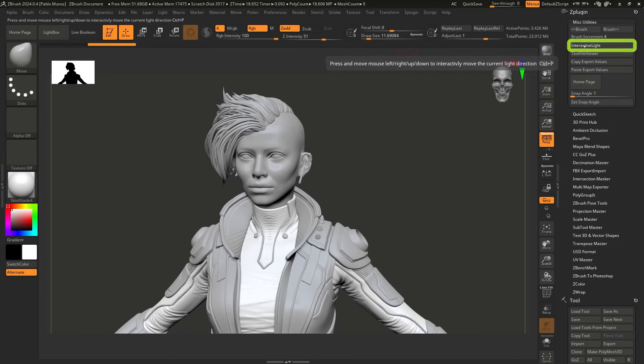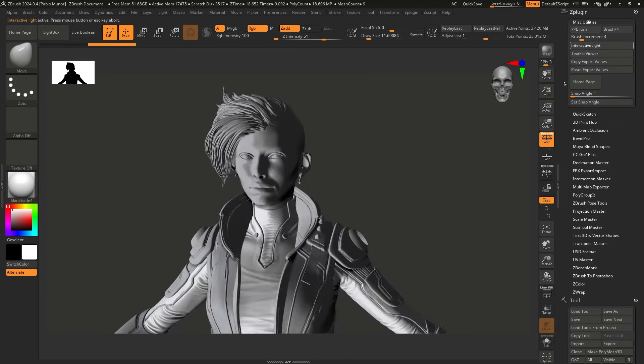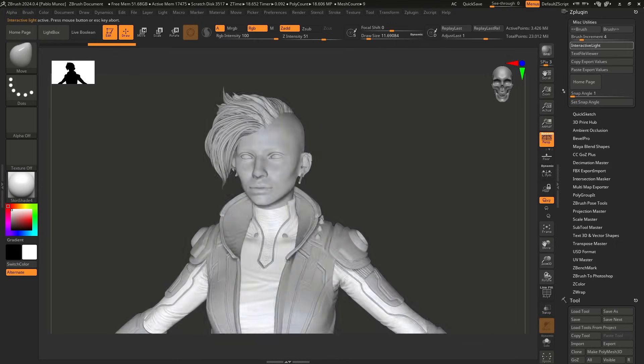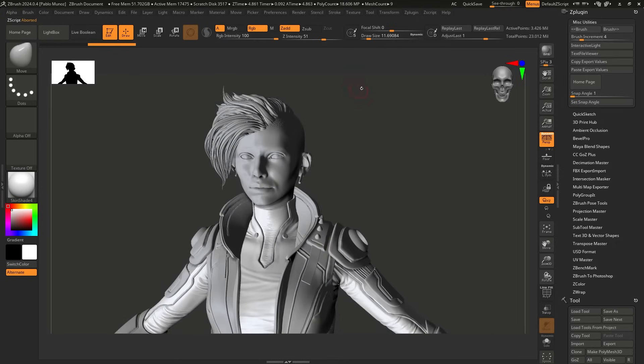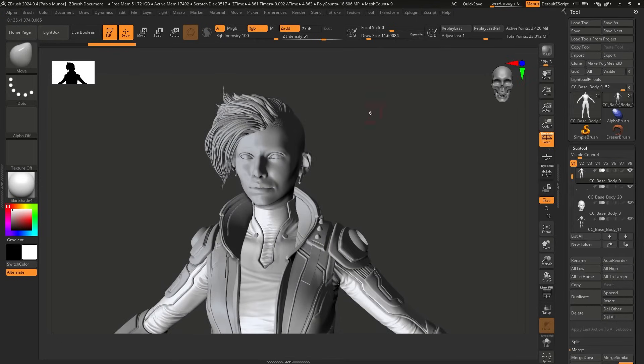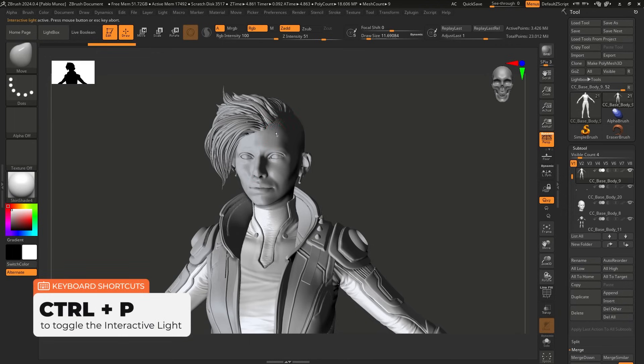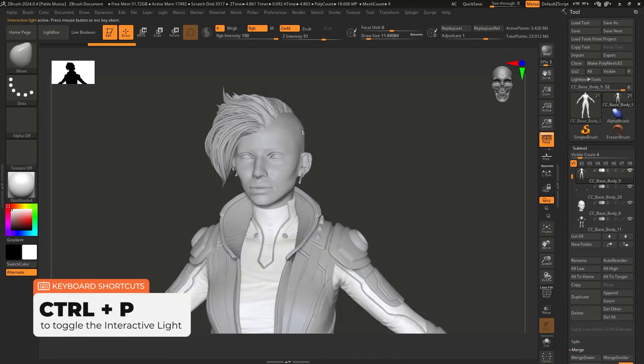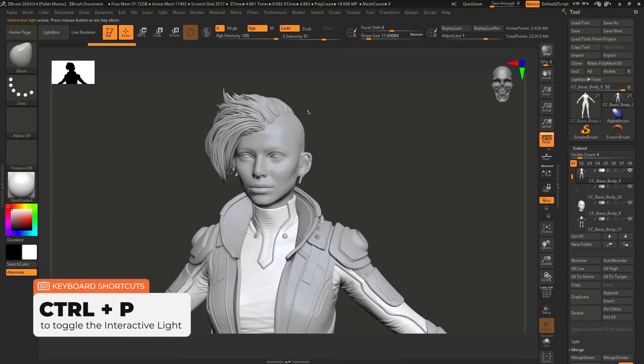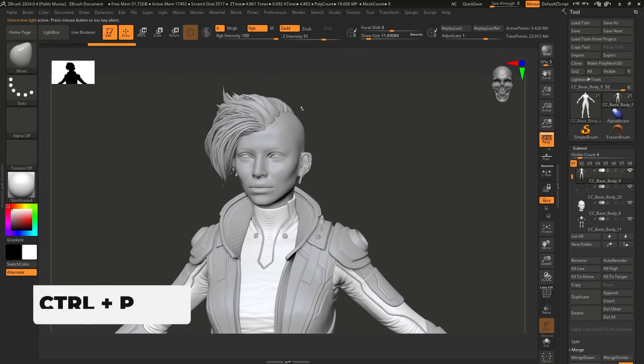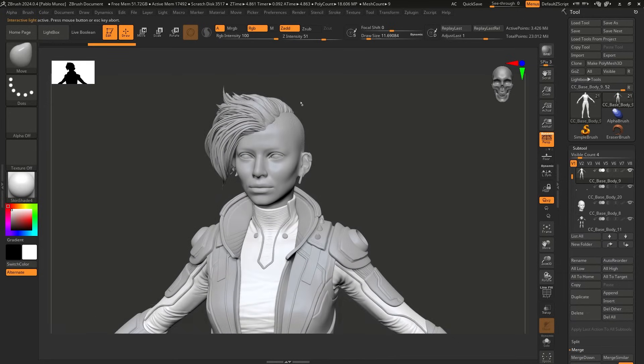So as soon as you click on this button, you can start to move things around and you see how that works. I'm going to press escape to get out. And if you want to invoke this command with a shortcut, you can actually do that. Again, I'm going to hover over this area, press the Ctrl+P. So this is the shortcut, Ctrl+P, and now I can start to move this around.